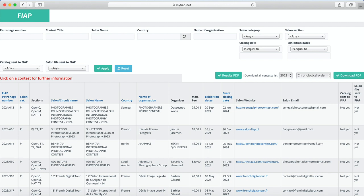FIAP sets rules and standards that cover all the salons to which their patronage applies. This includes the definition for set subjects such as nature, monochrome, and any section to which the salon has attached the word traditional.